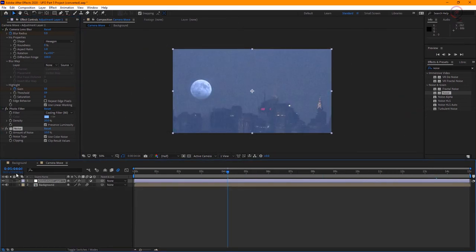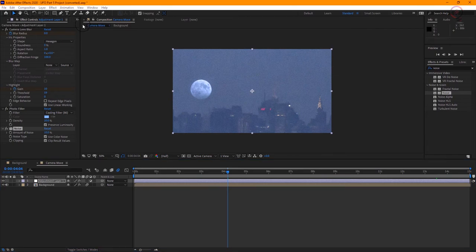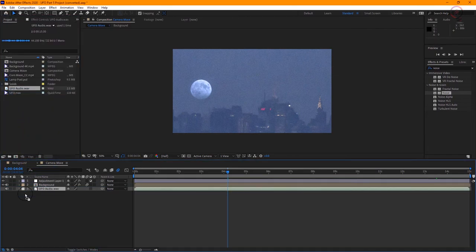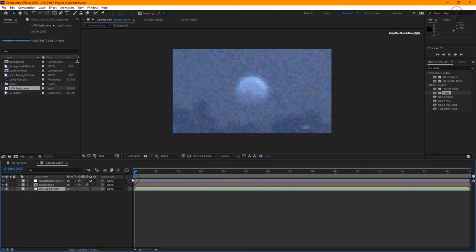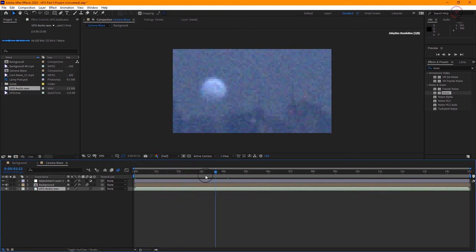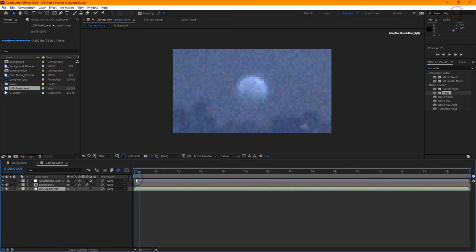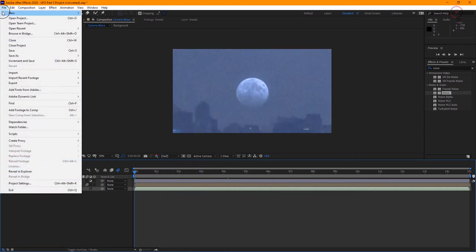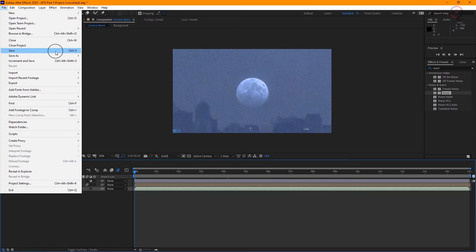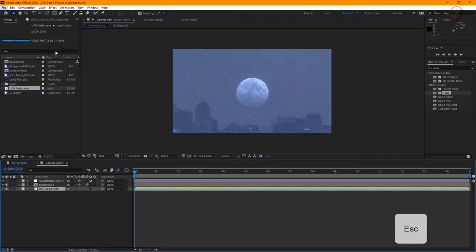And finally, add the audio file that are provided to help sell that this is a real event being witnessed by off-camera civilians. After you save the project from the File menu, Save, or you can use the keyboard shortcut here on Windows, it will be Ctrl+S, and on Mac OS, Command+S, and now it'll be ready to export a finished movie.